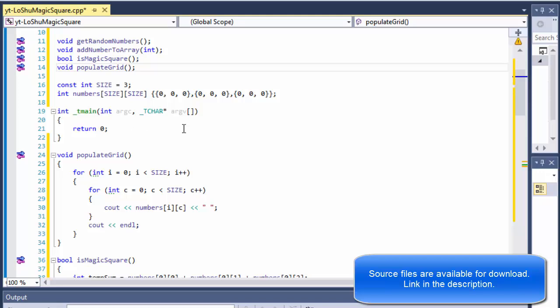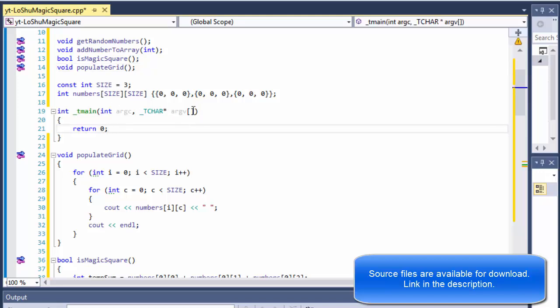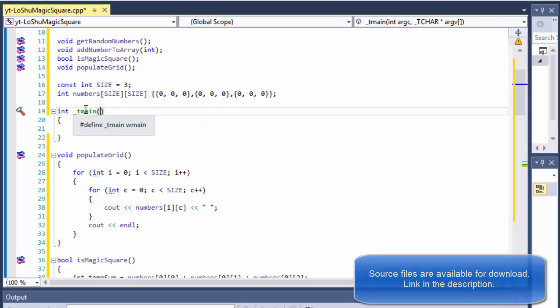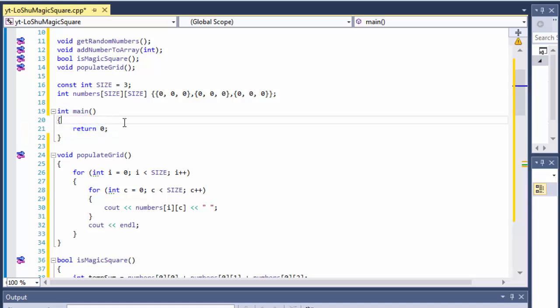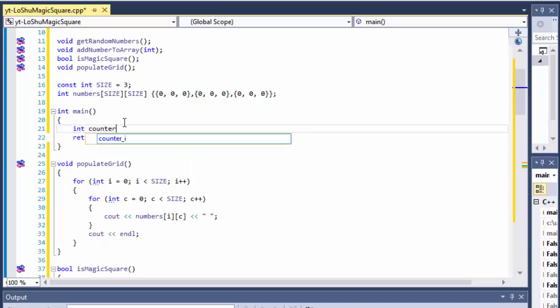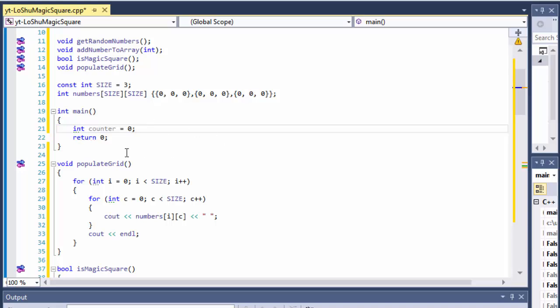I'm using Visual Studio so our main method has these parameters — I can just rename or remove them and have a regular main method. I'm going to create an integer called 'counter', which will give us an idea of how many loops we did before the app randomly picked a magic square.